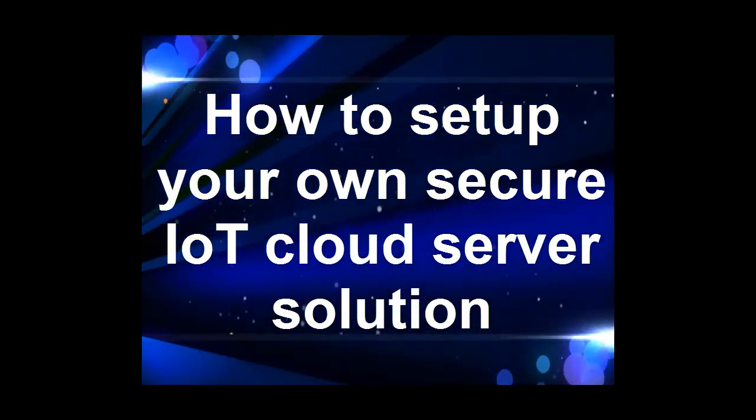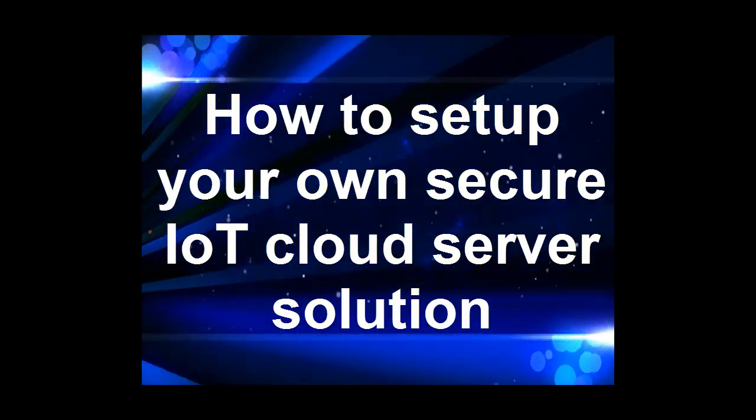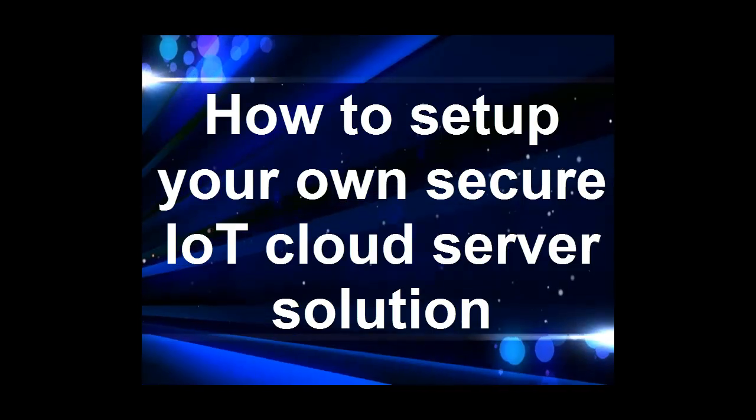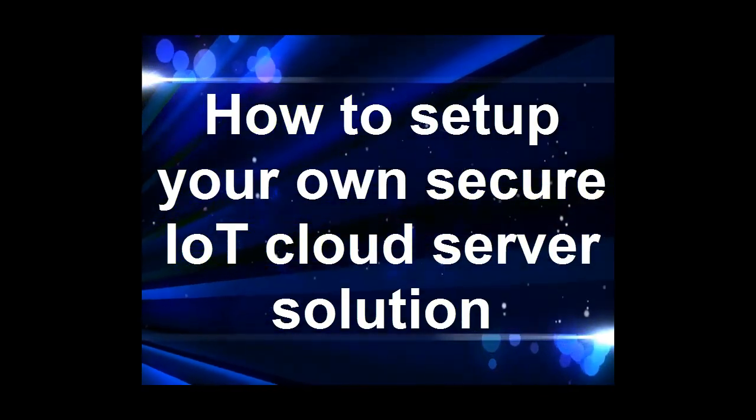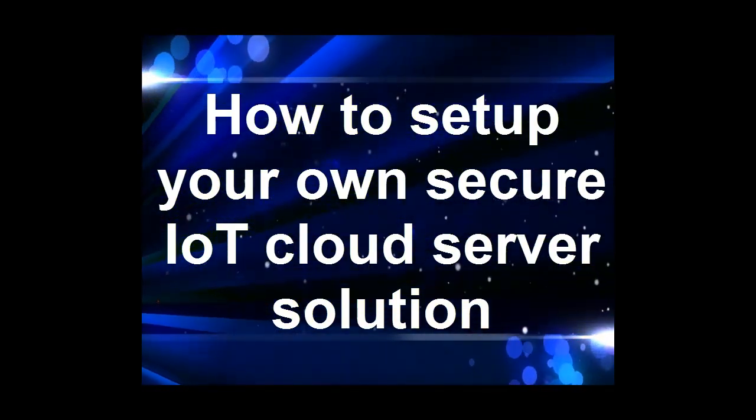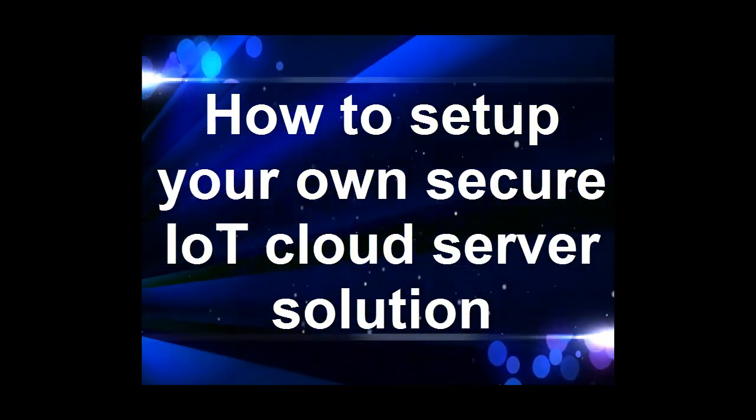This video provides an introduction on how to set up a secure Internet of Things, or IoT, cloud server.